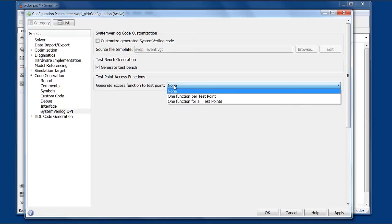If you're accessing them all at the same time then it's more efficient to combine them into one function so you don't have multiple calls into the DPI component.